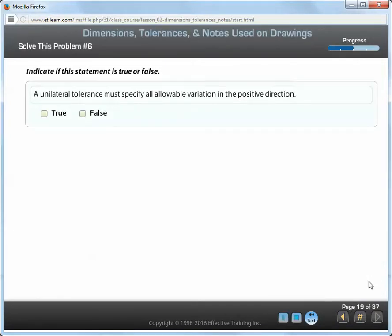A unilateral tolerance must specify all allowable variation in the positive direction.